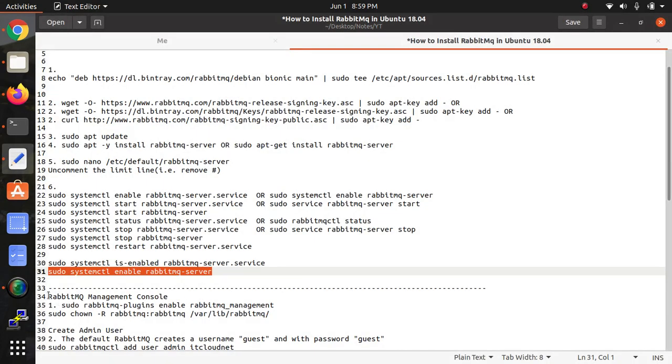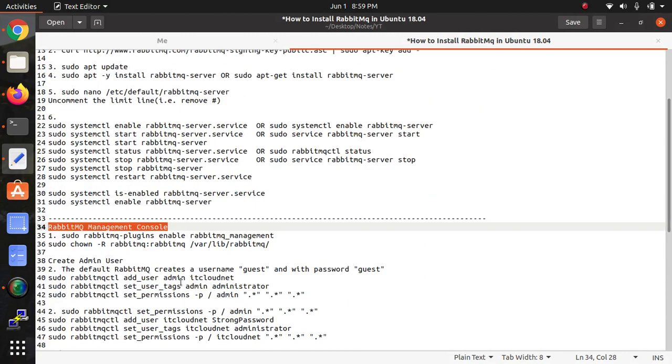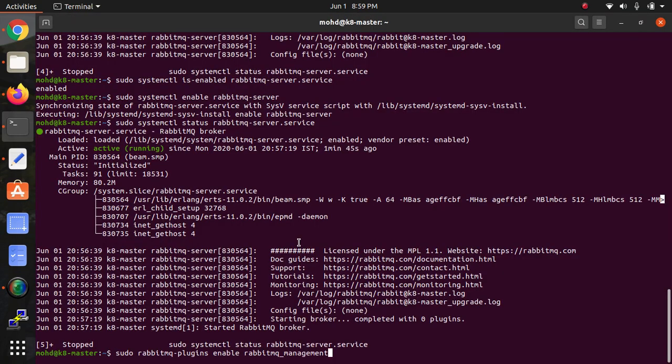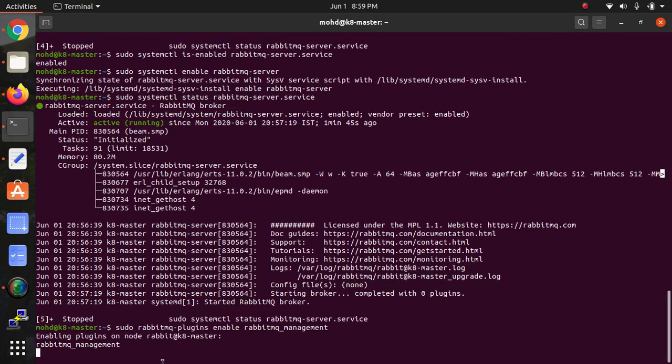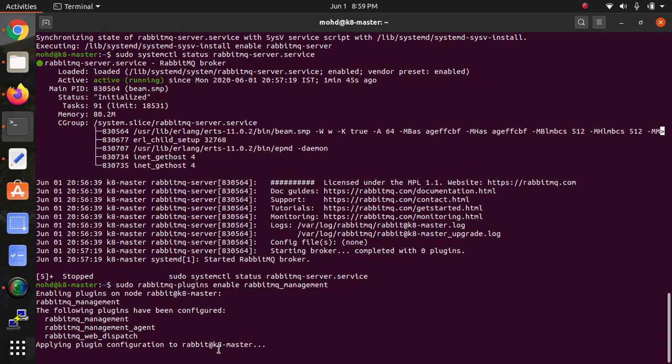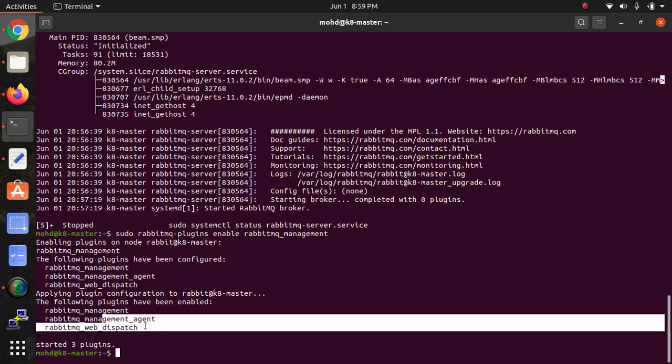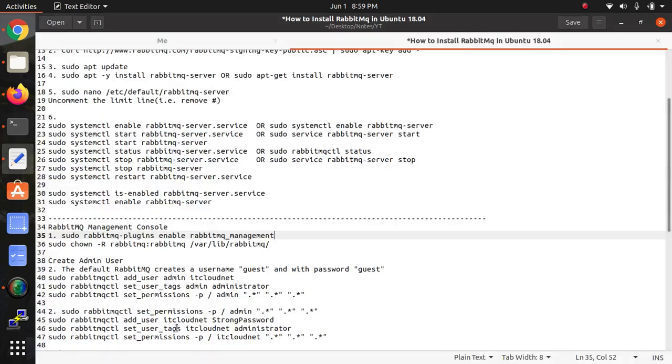RabbitMQ server installation part has been finished. Now we need to set up the management console. This is the command which we need to enable the management console. This has been completed - three plugins have been started: management, management agent, and web dispatch.